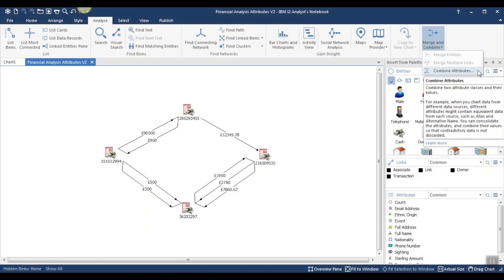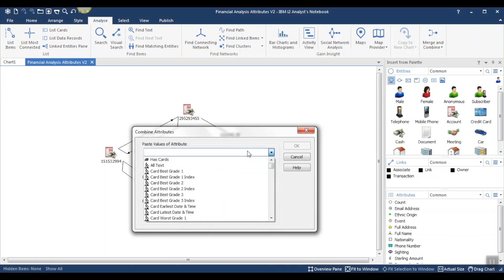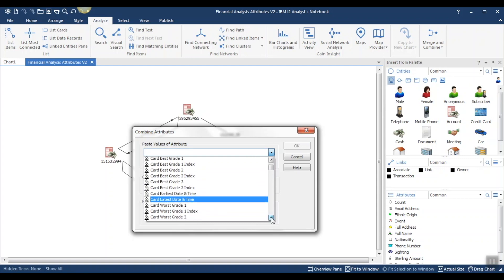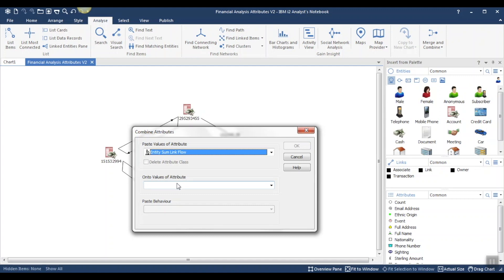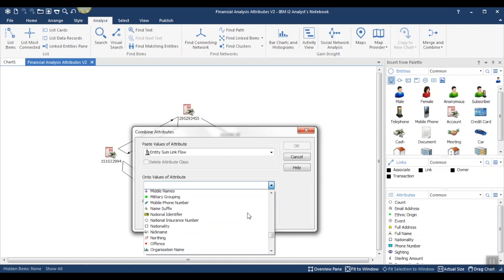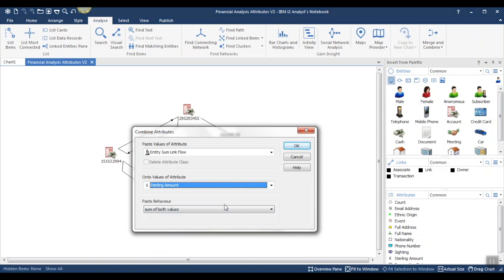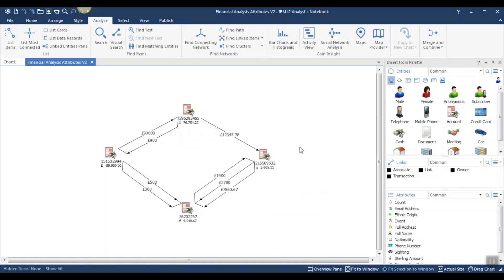Within the list, we have the option to combine attributes. In here, we choose the analysis attribute that we want to use. In this case, we're going to be using Entity Sum Link Flow. We're going to paste the value of this analysis attribute onto an attribute available in the software. As an example, I'm going to choose the sterling amount attribute. Alternatively, you can create your own attributes in Analyst Notebook. For paste behaviour, we will select pasted value. Now we can see the sterling amount attributes have been added to our account entities.